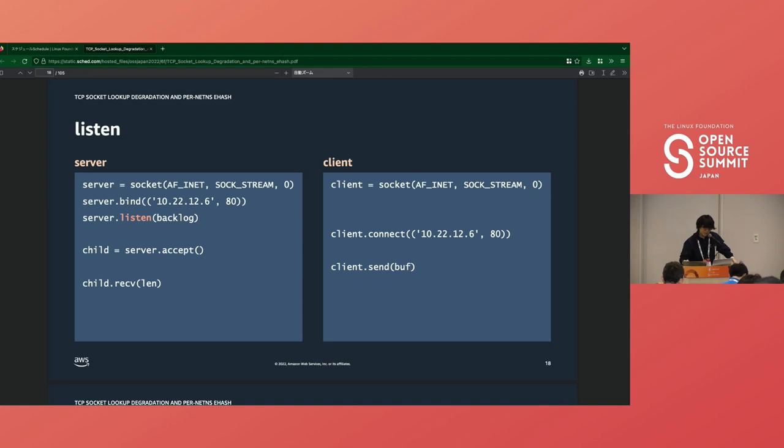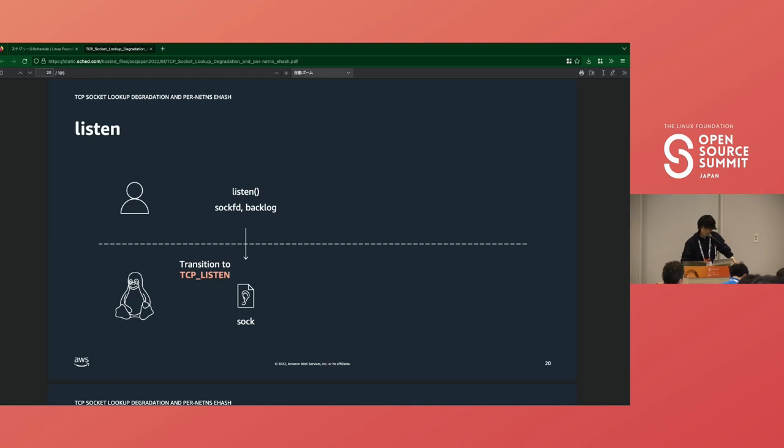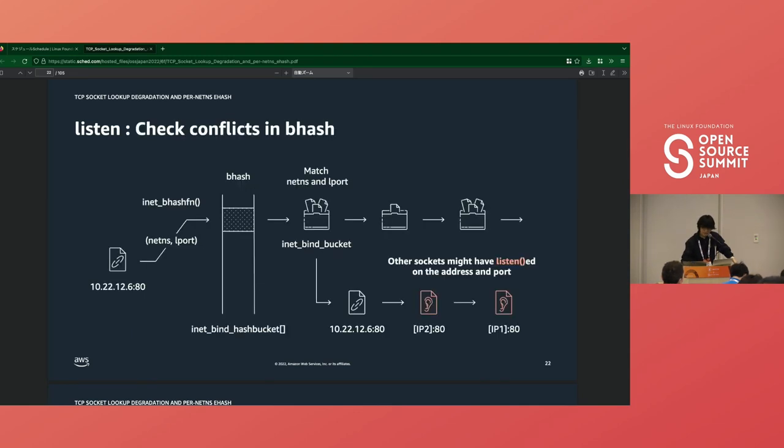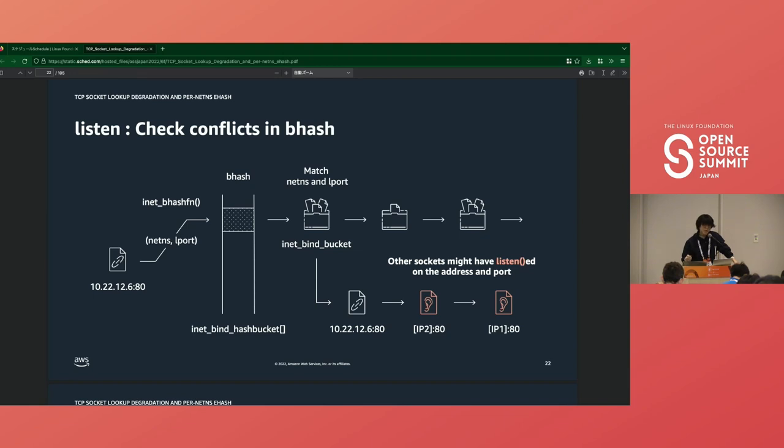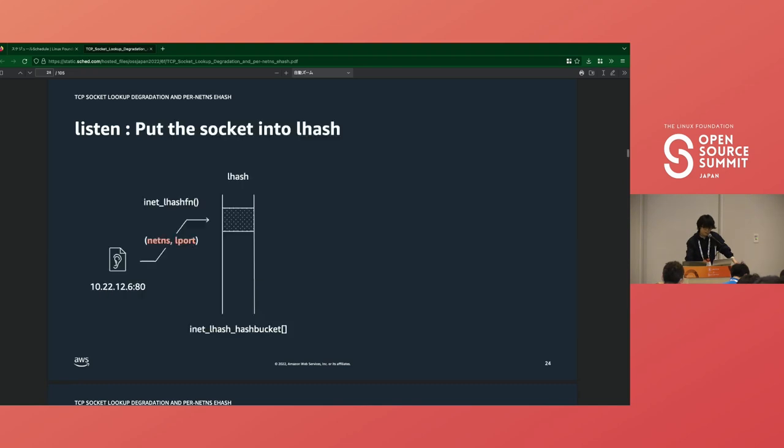Next is the listen system call. When we call listen, it changes the socket's state to TCP_LISTEN, but at this moment, the socket does not actually work as a server. This is preparation for the next step. The kernel checks bhash again for conflict, because another socket could have listened on the same port and IP address. Let's say two sockets have the SO_REUSEADDR option, then they can be bound to the same address and port, but they cannot listen on the same port.